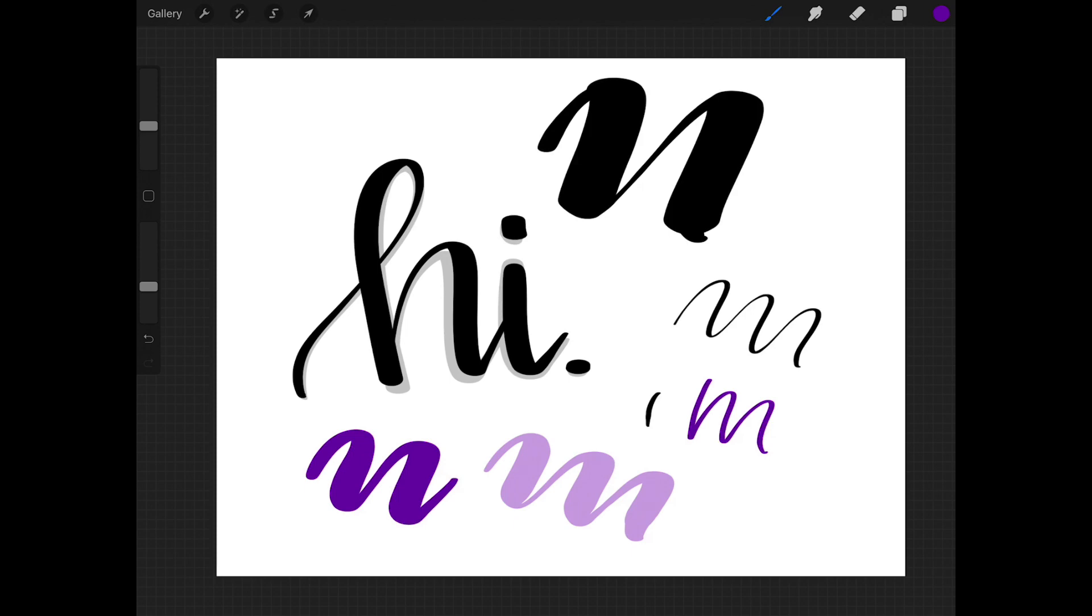I only work in true black, so this isn't something that I use, but if it's something that would help you in your projects, that is how the opacity works.